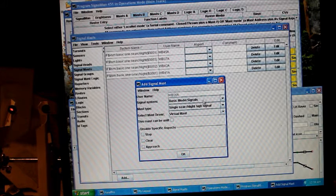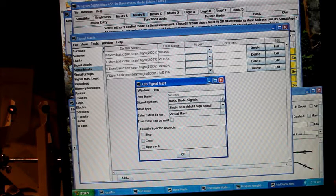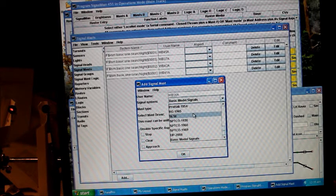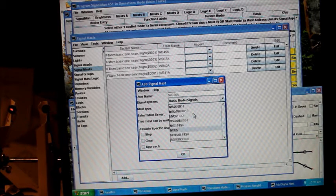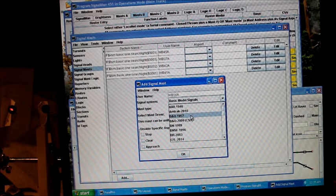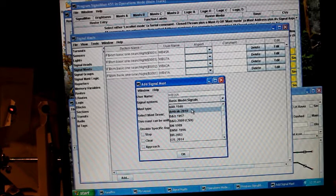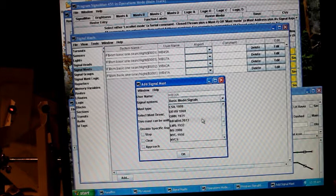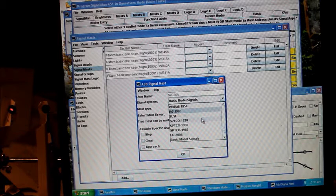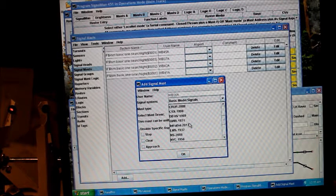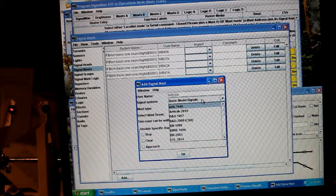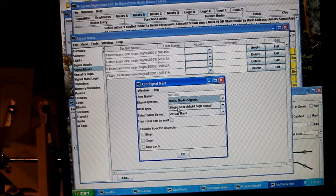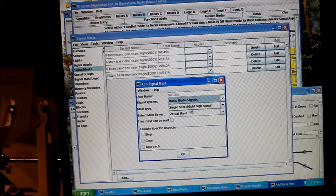I'm using basic model mast, basic model signals, but you can add if you have a particular convention of signals that you want to use. There's a lot entered in JMRI for prototypical signals and you can choose one of those, but I just use basic model signals. I'm using a single head, single searchlight high signal.